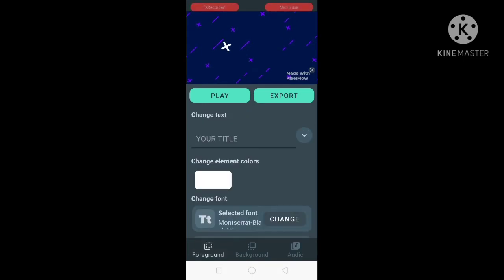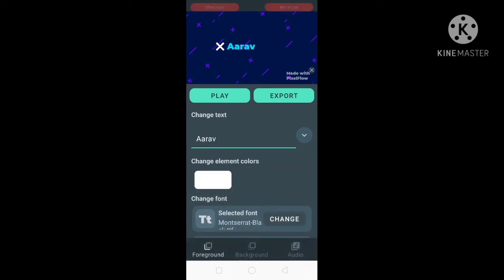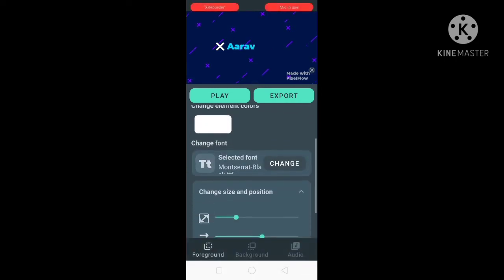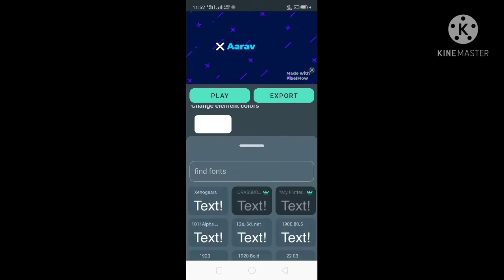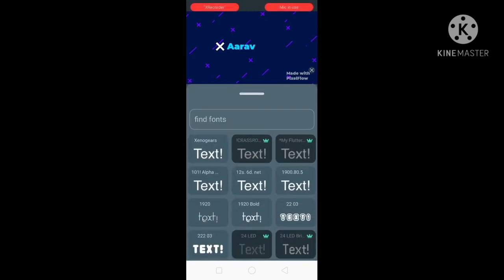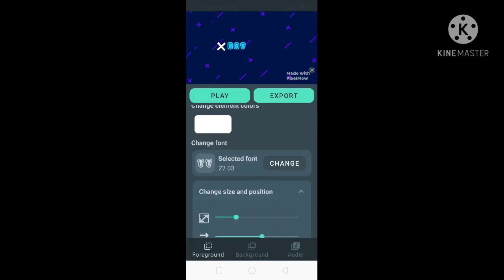Now here you can change the text — for example, I wrote 'R', but you can write anything you want. You can change the element color and you can change the font as well. Some fonts are paid so you need to pay for those, but some are free. Just click on the text and click 'Set' and your font will be changed.